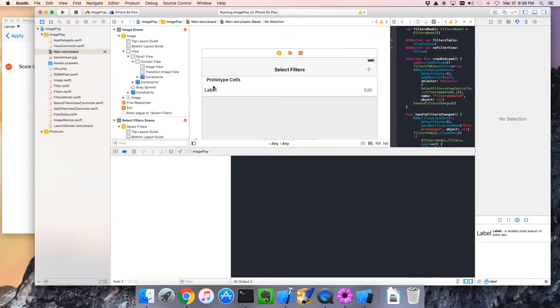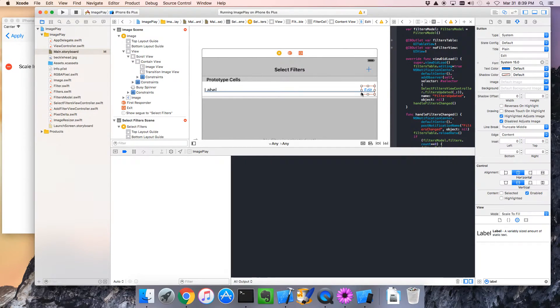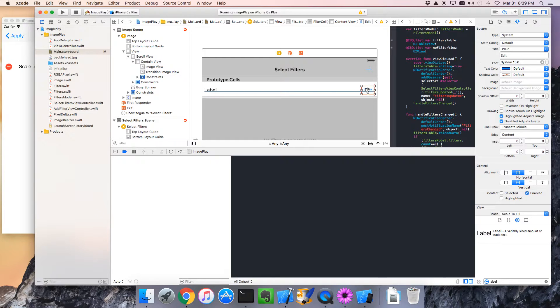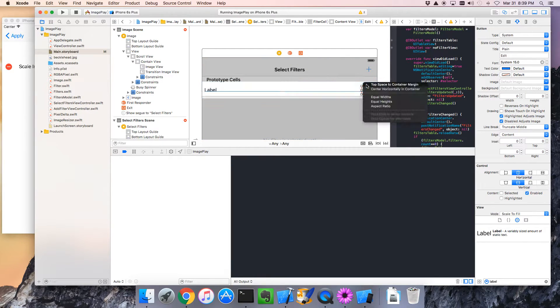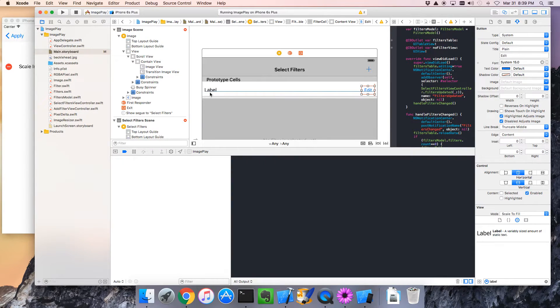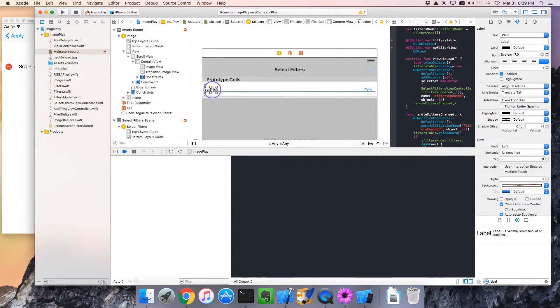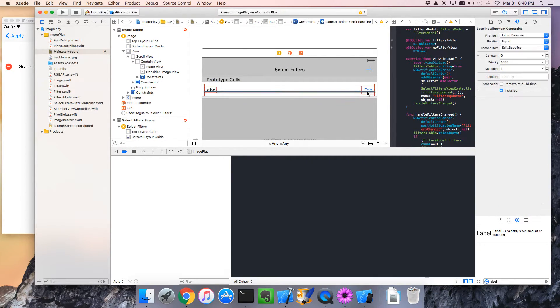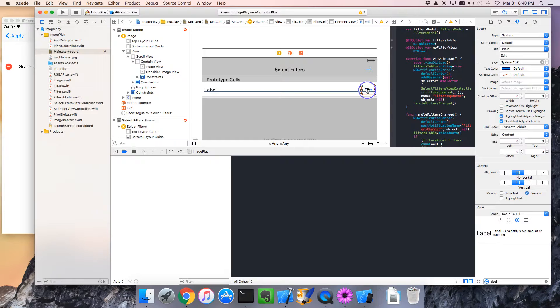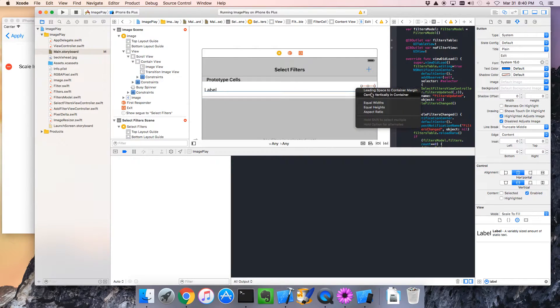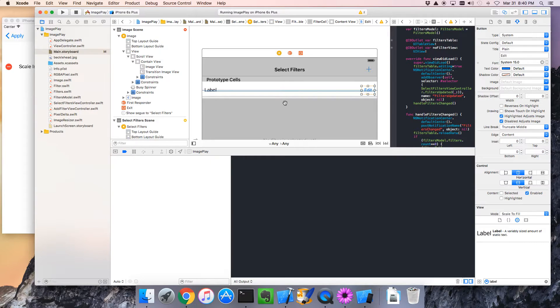And the last thing is we want this centered vertically in the container. So we need to take one of these and center them. Because the other one will follow because of the baseline. I'm going to hit control again. And drag up. Center vertically. We want it centered vertically in container. I don't know why we had to pull sideways. But let's do that. I think that should set up constraints to show it properly.